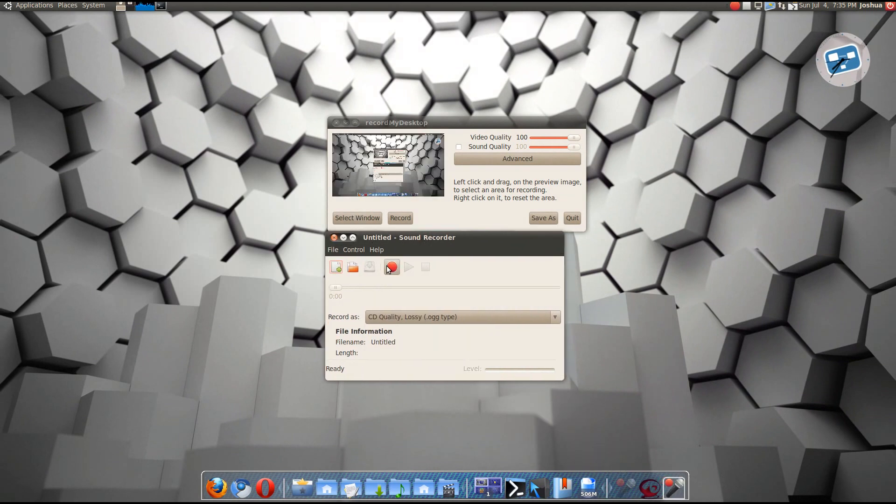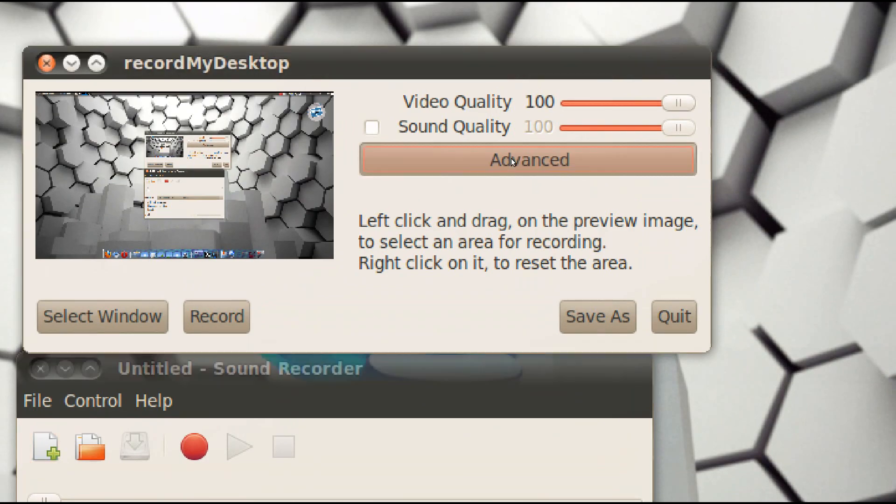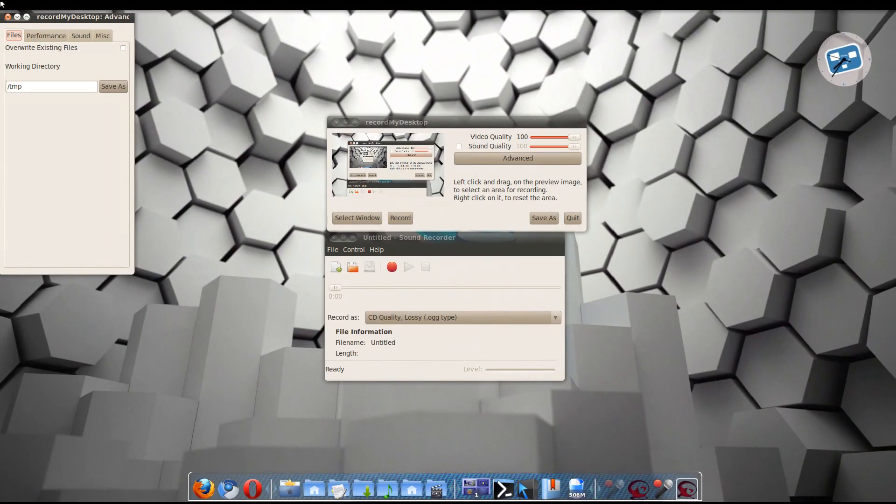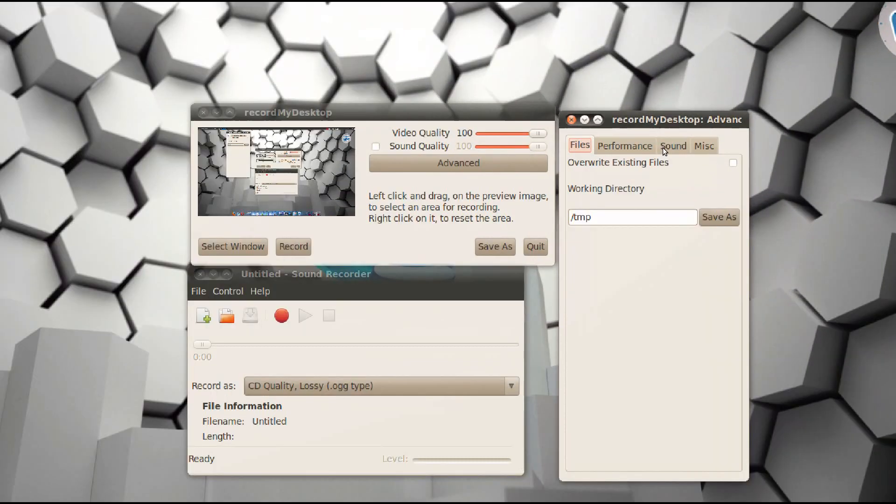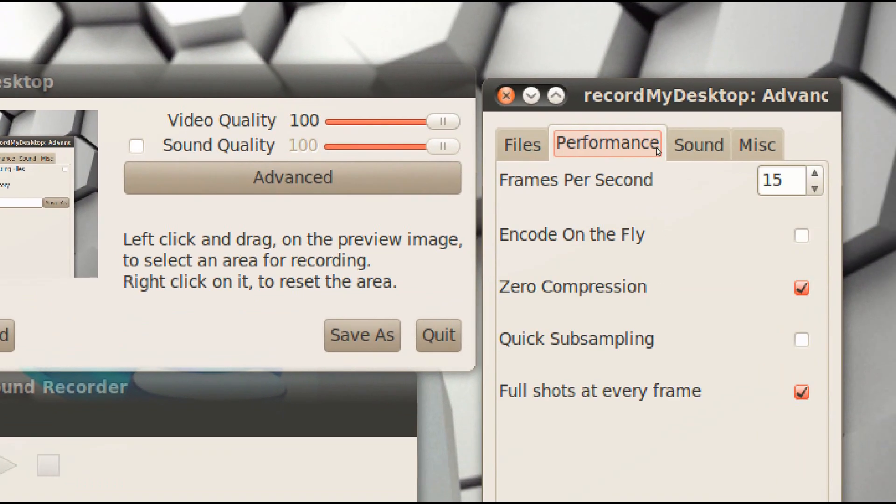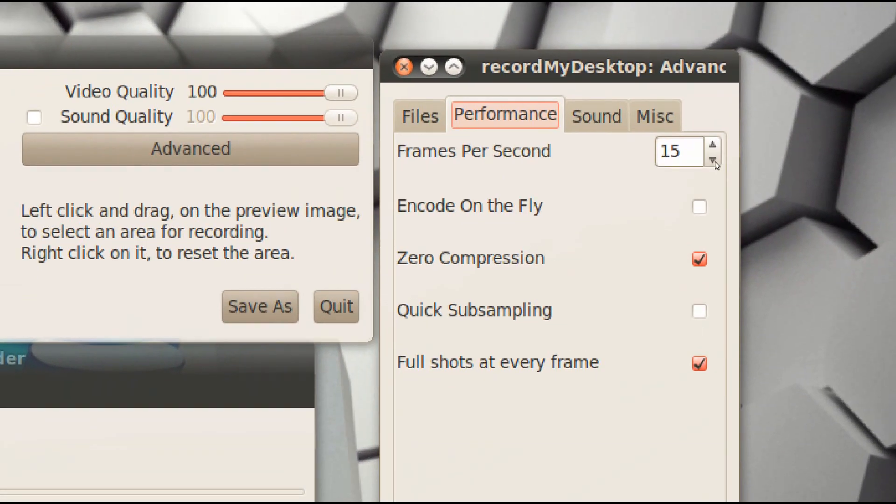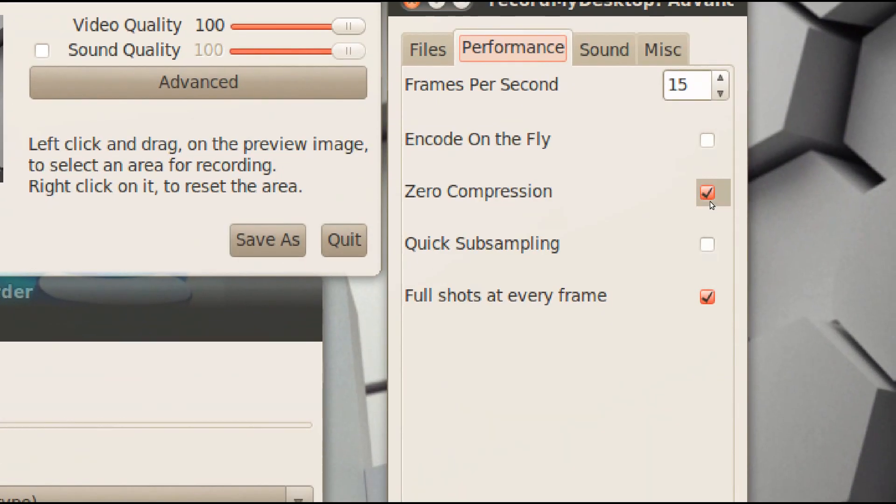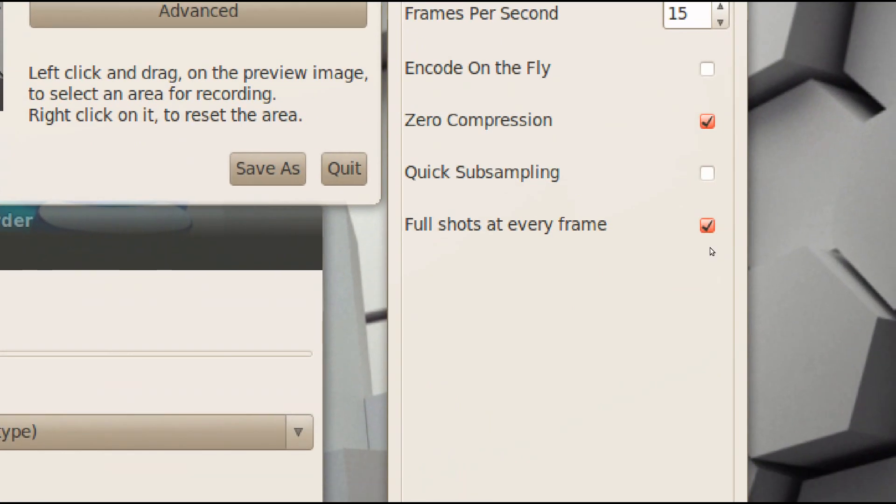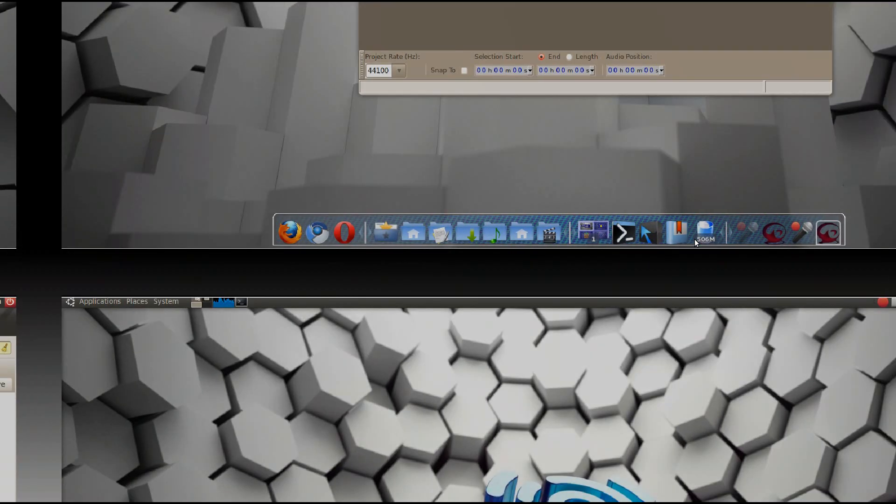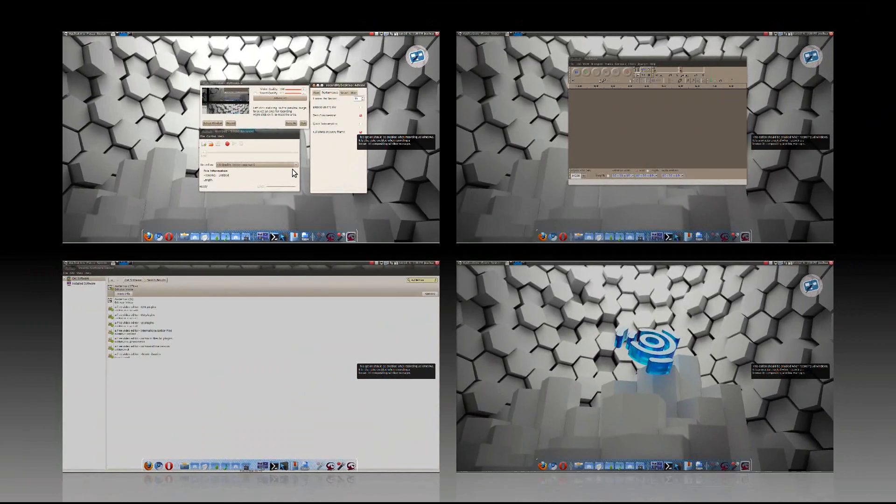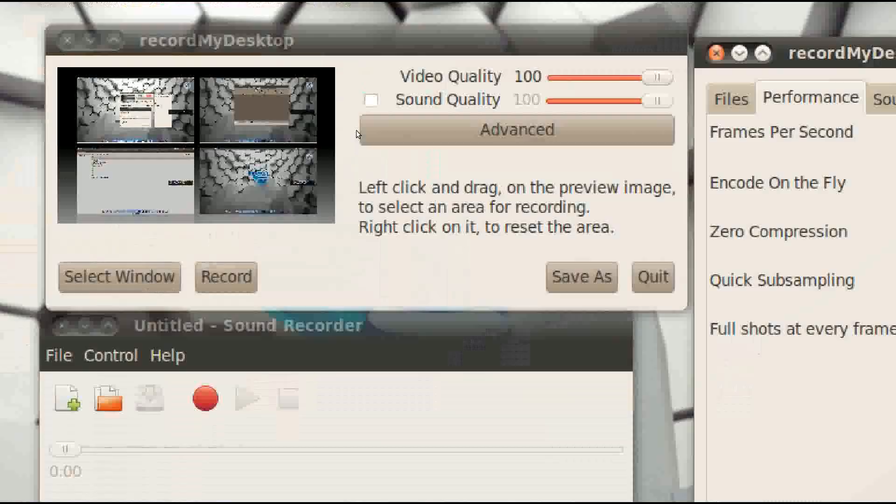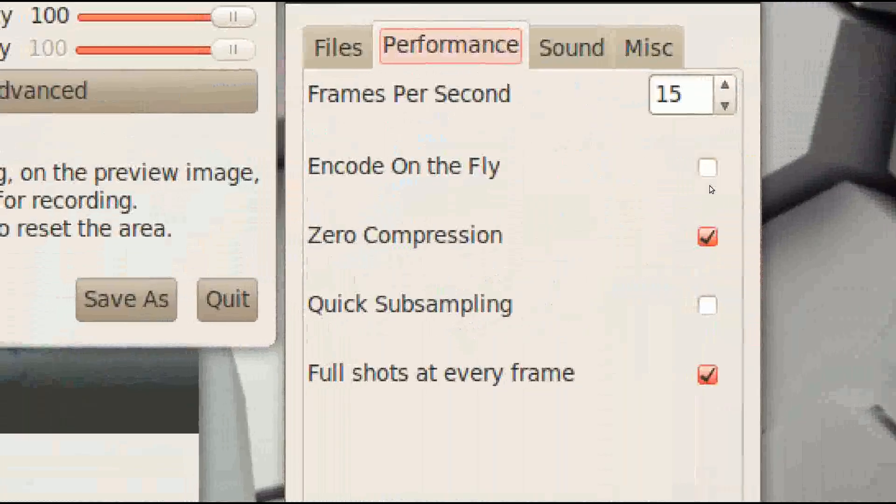Okay, but what I do to record, well first we gotta go to advanced. Click on your advanced tab, then we'll change the options here. Keep that as it is. Performance, 15, 16, you know, just zero compression. That means you'll get the high quality full shots at every frame. So that means you can record this, you know, 3D special effects, which is pretty cool.